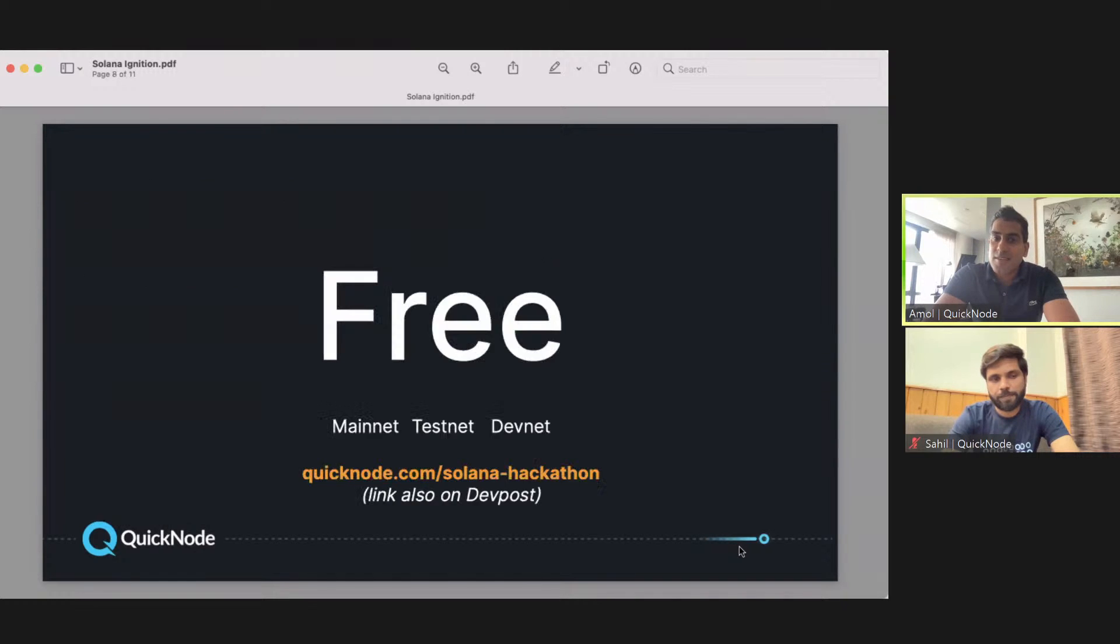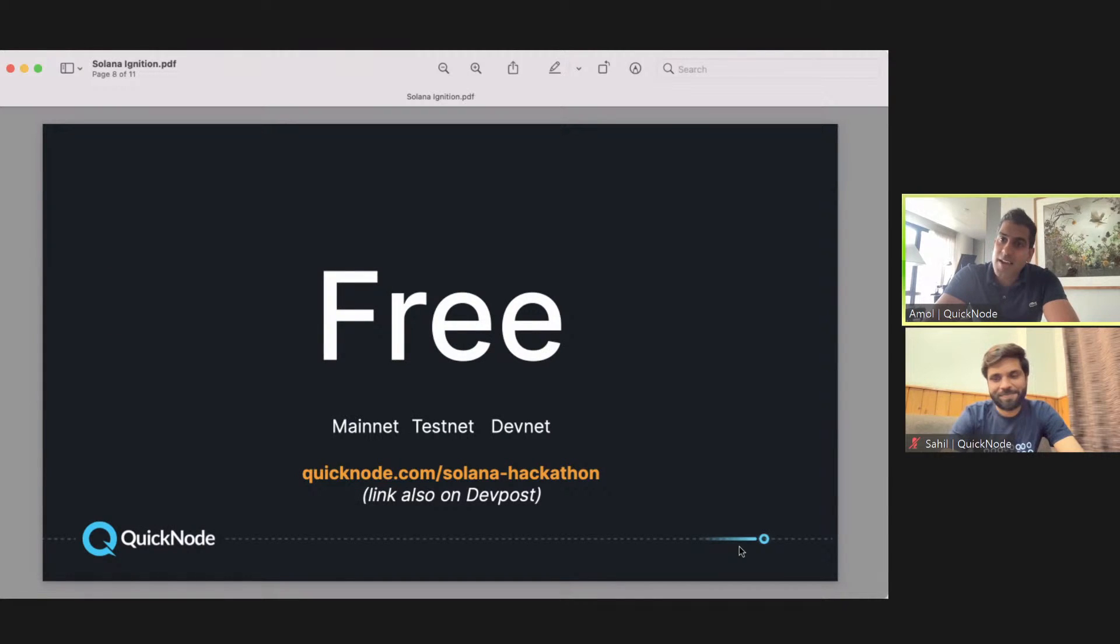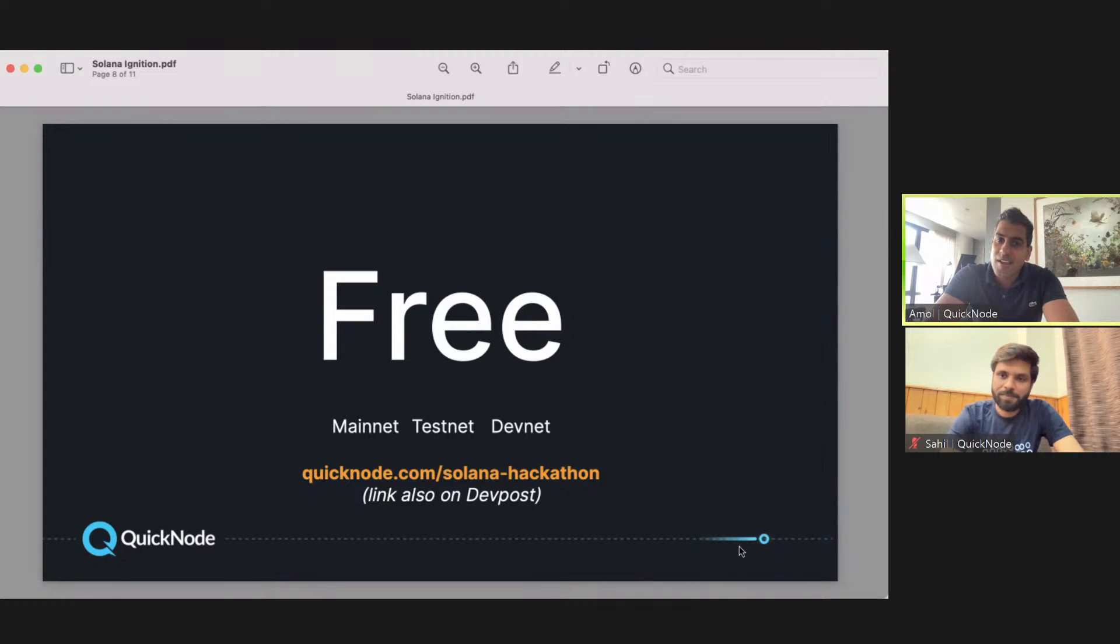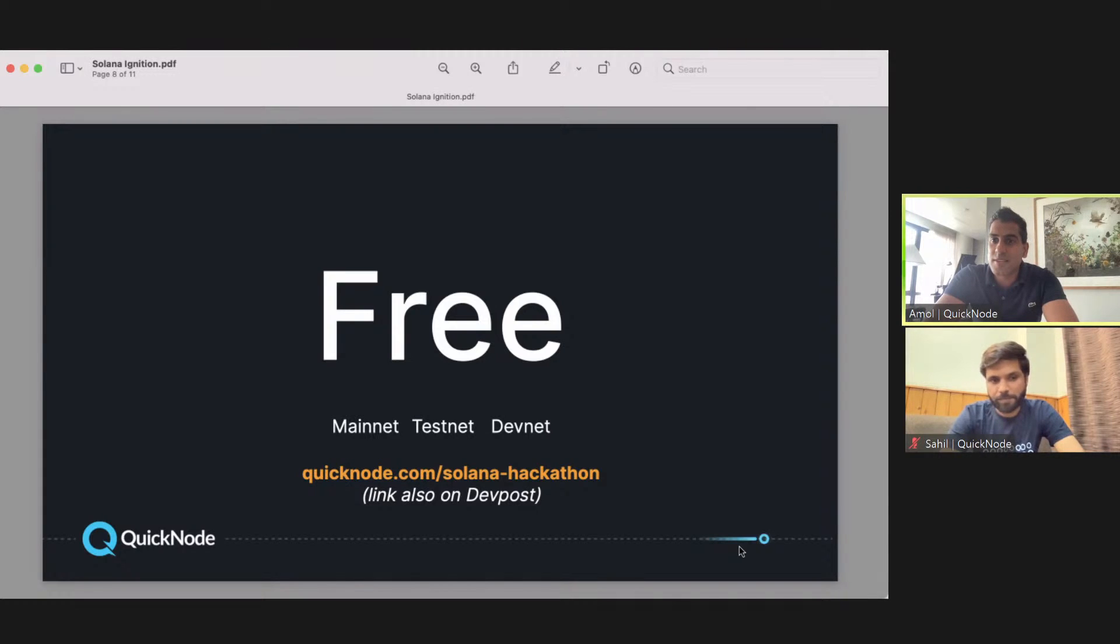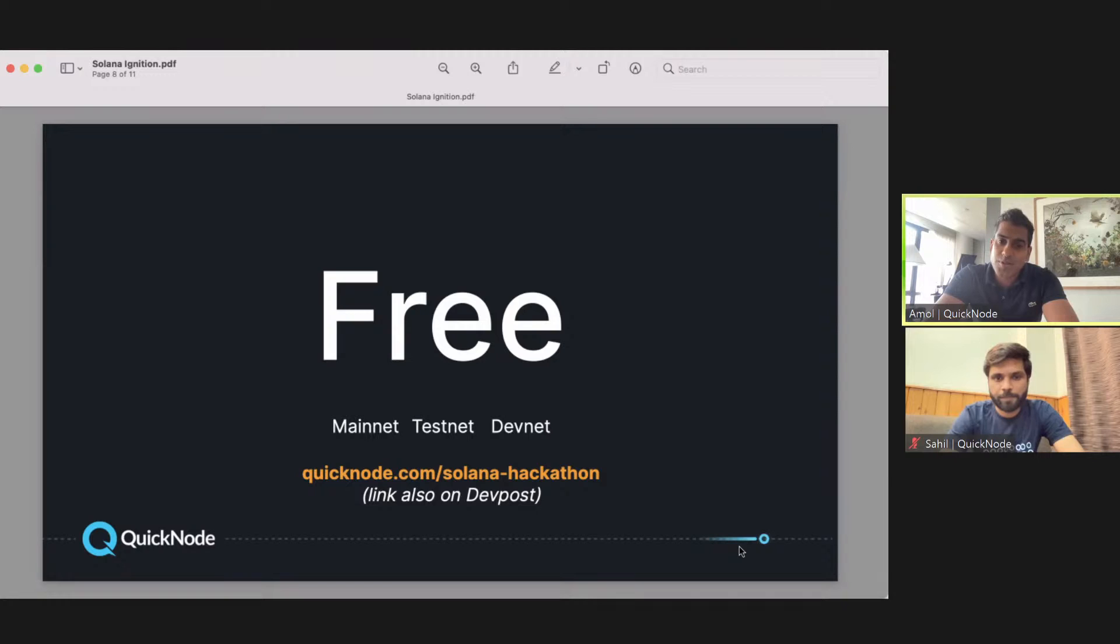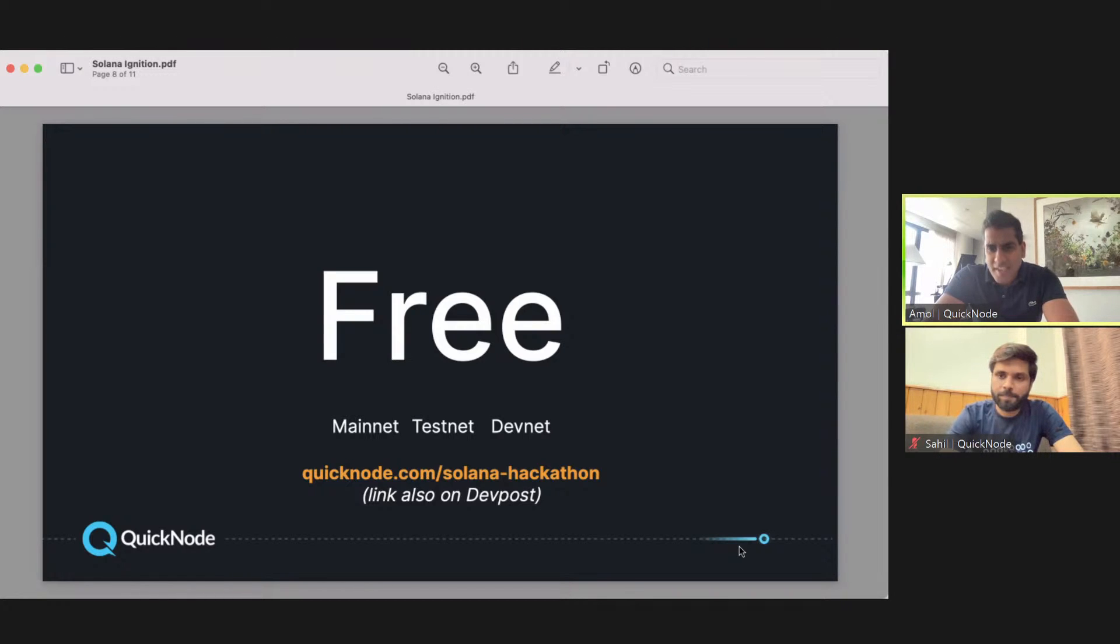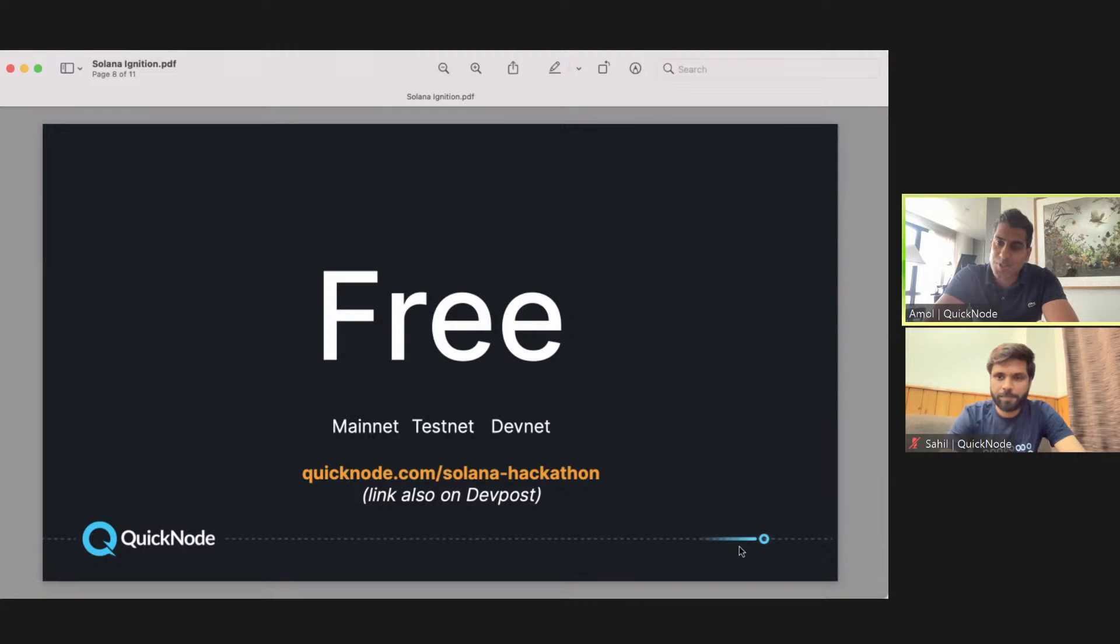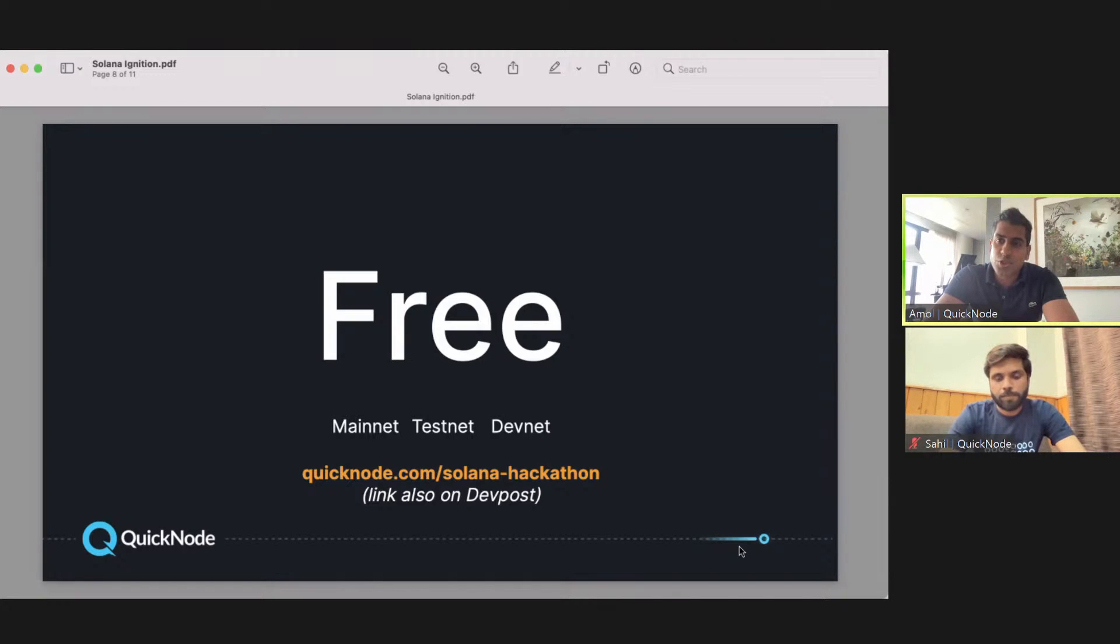The last thing: for everybody that's part of this hackathon, we worked with the team over at the Solana Foundation. The best price is free, so we're able to offer QuickNode—full access to Solana mainnet, testnet, or devnet—to all the different participants of this hackathon. Definitely check us out. There's a link which you can see there: quicknode.com/solana-hackathon. There's also the DevPost that a lot of you all are accessing to get information.